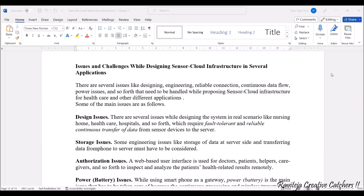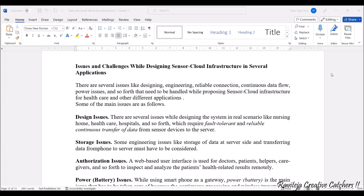Hello everyone, welcome to the course Fundamentals of IoT, in short FIoT. In today's class we are going to learn about issues and challenges while designing sensor cloud infrastructure in several applications. There are several issues like designing engineering, reliable connection, continuous data flow, power issues, and many more whenever we are trying to design a sensor cloud infrastructure, especially for healthcare and several other applications.